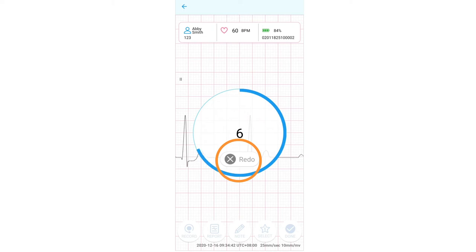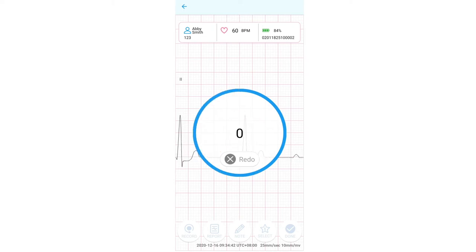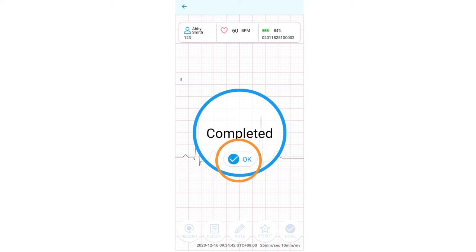If you press the redo button, it will start another 10-second recording. When the recording is done, it will automatically start processing. Once completed, press OK.